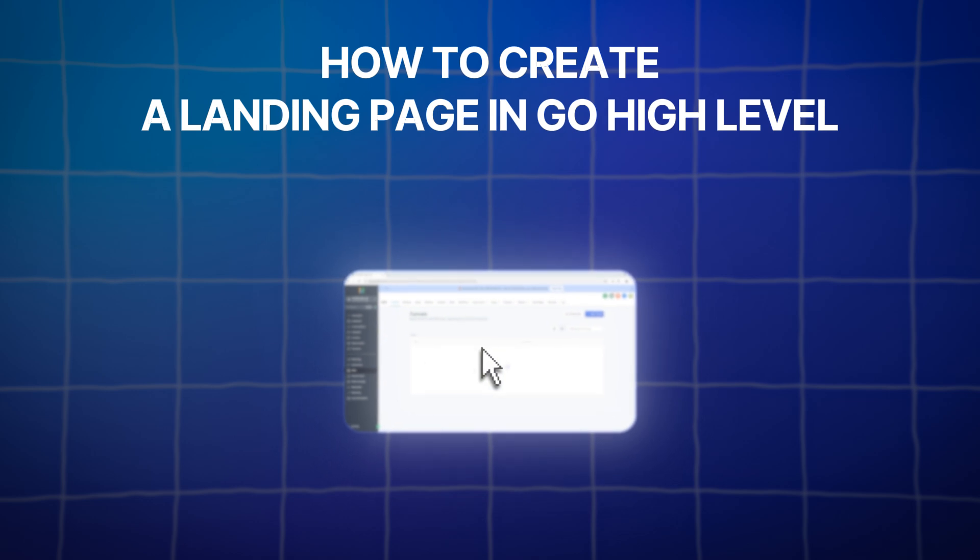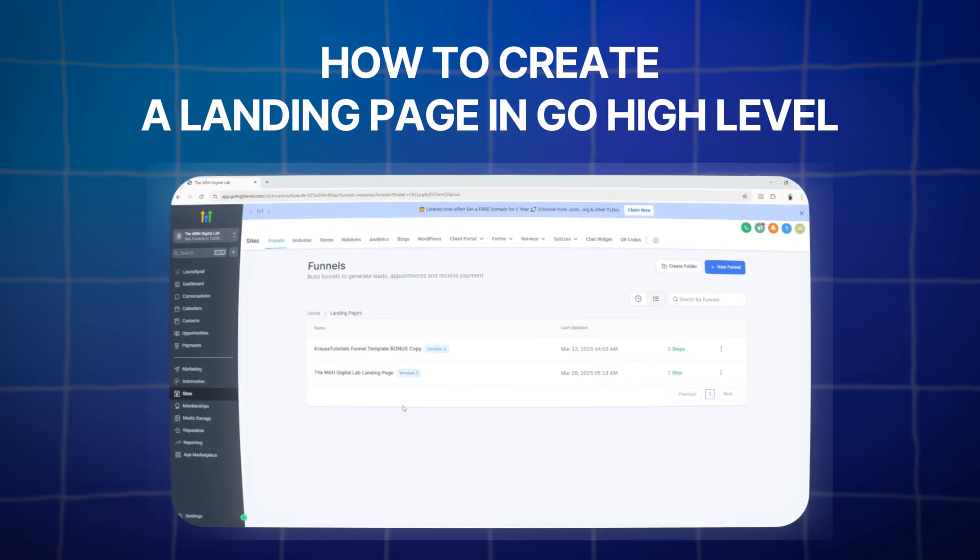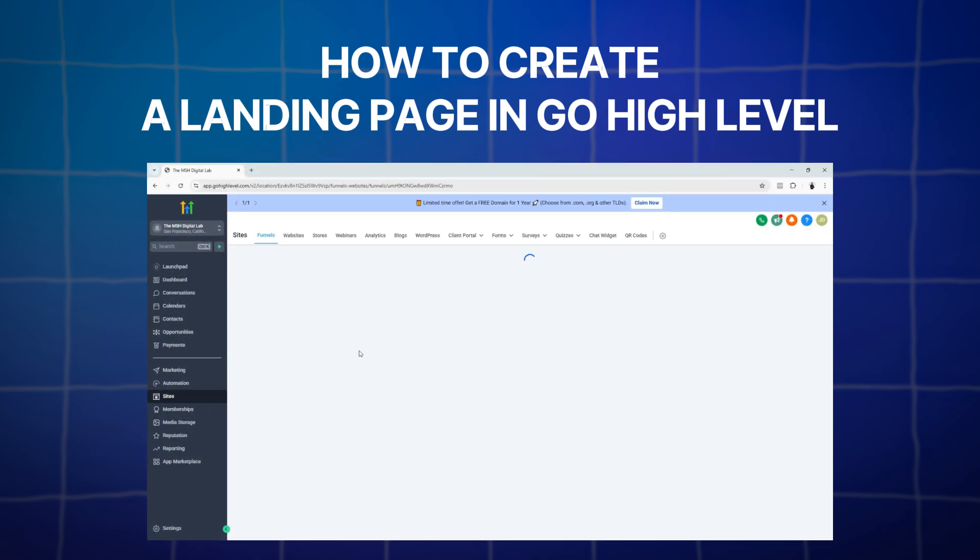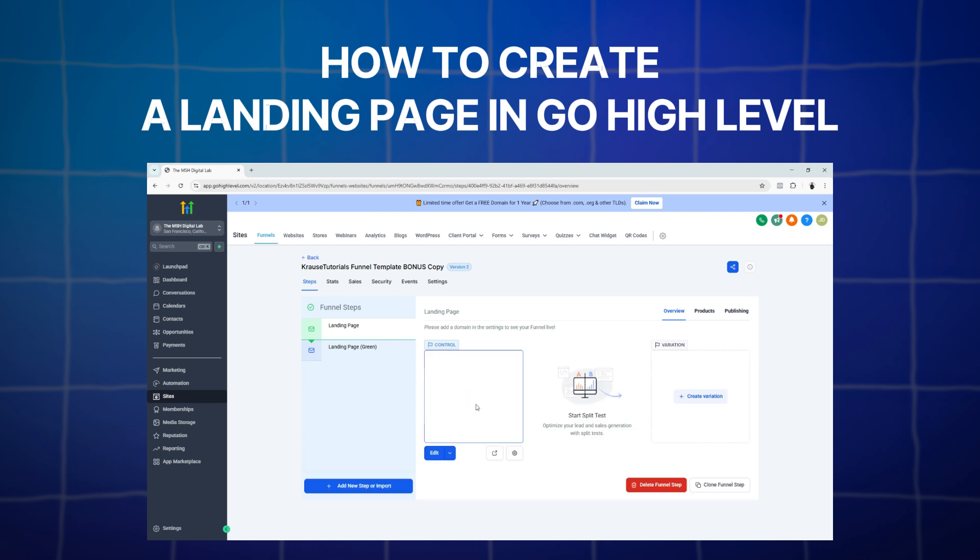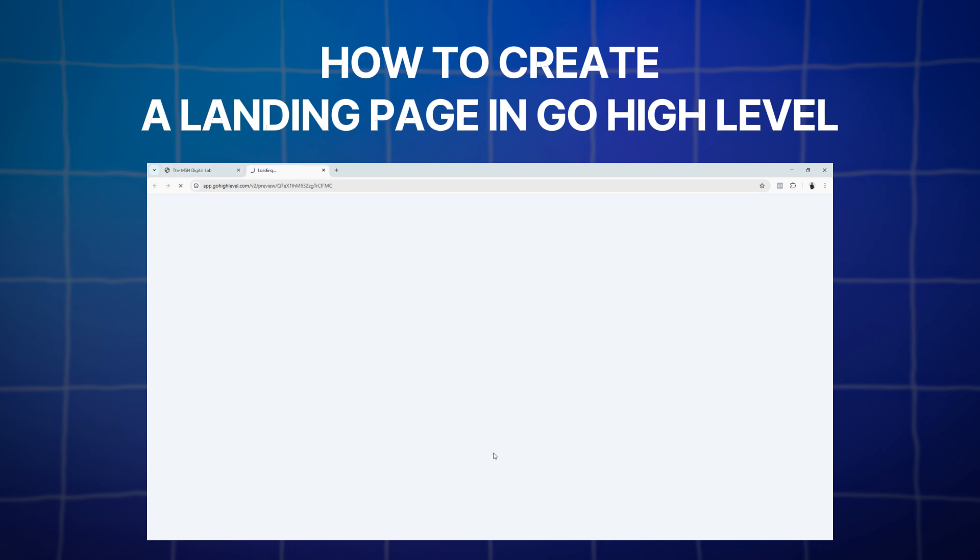And that is it for this tutorial. We just learned the difference between a funnel and a landing page, and we learned how to create a landing page as well.